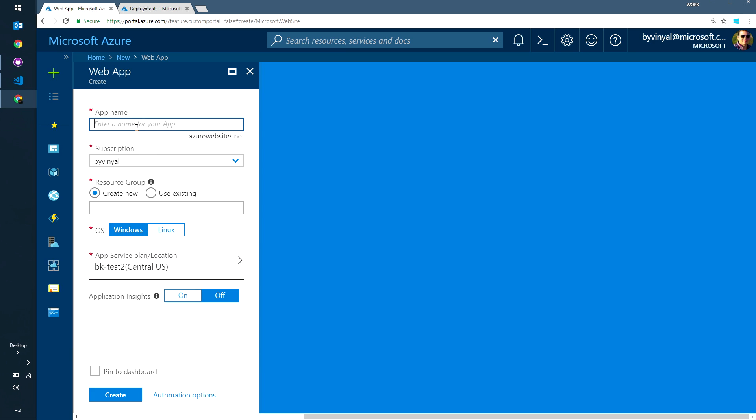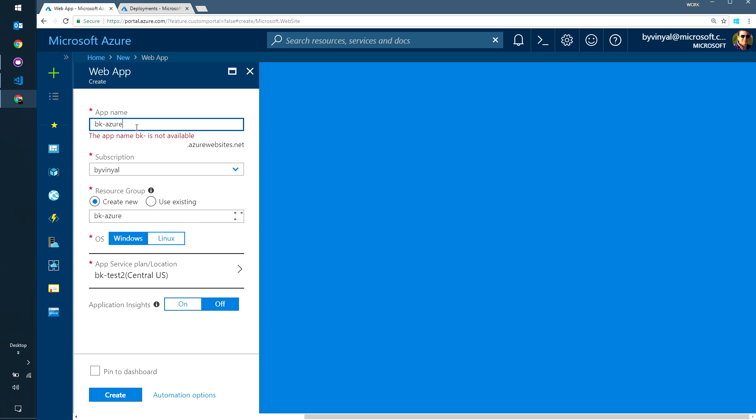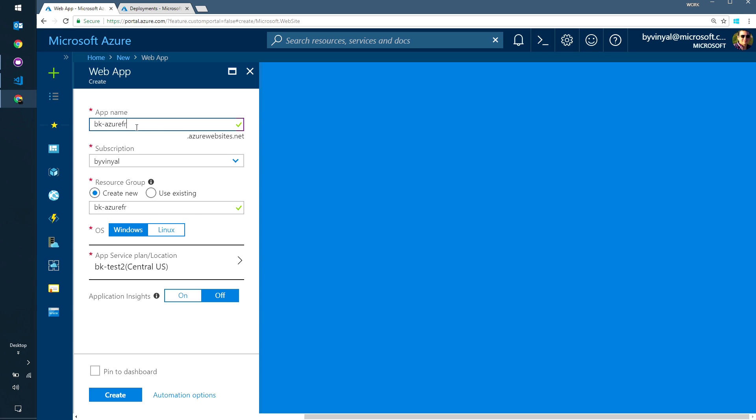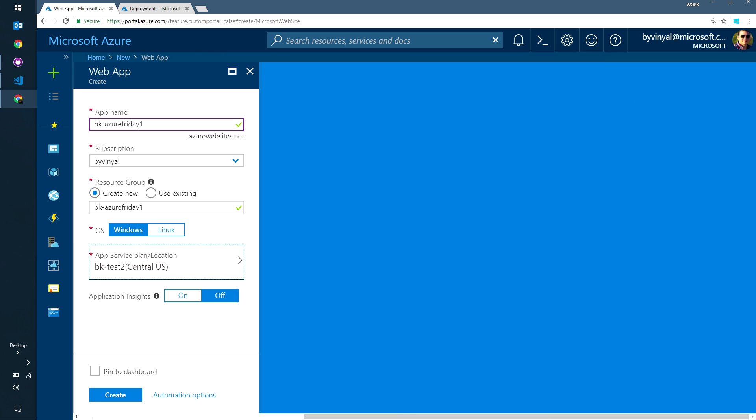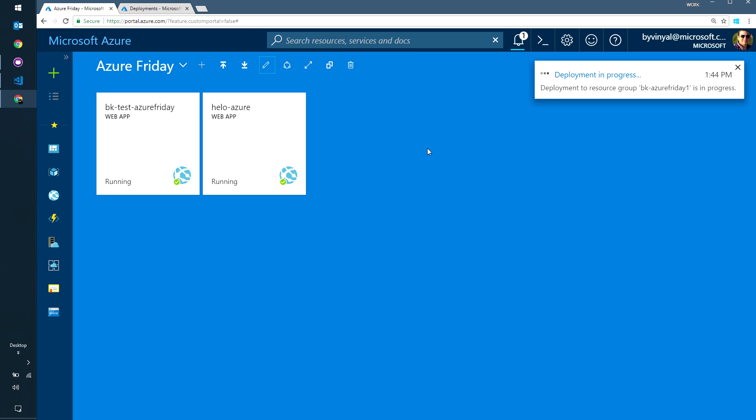So let's go through and create one. Sure. I'm just going to call this BK Azure Friday. And you can see here that I'm putting it in an existing app service plan, that already had created before. But you can also go and create a new one as needed. When I click create, this is going to take 30 seconds, and then you're going to have a completely new app, but then you can go and publish content too.